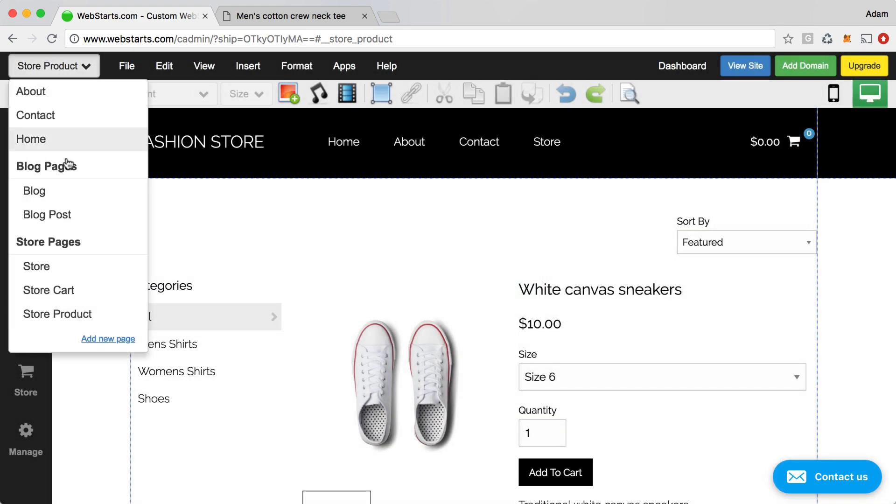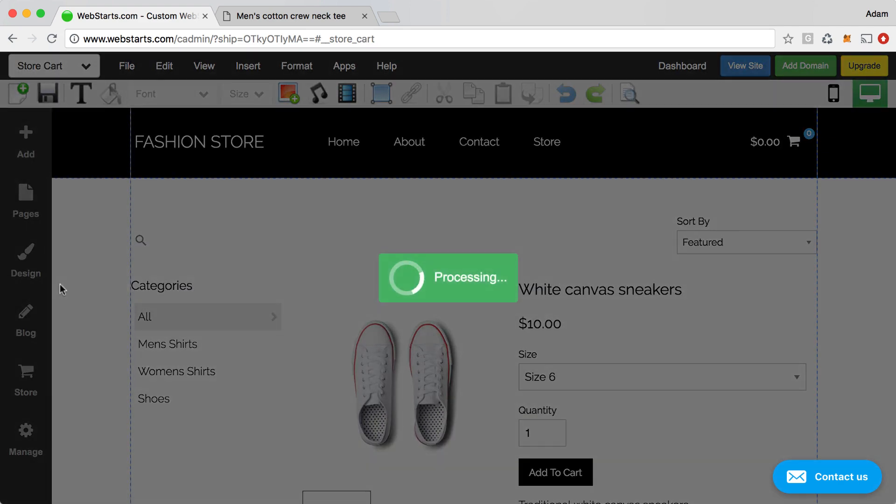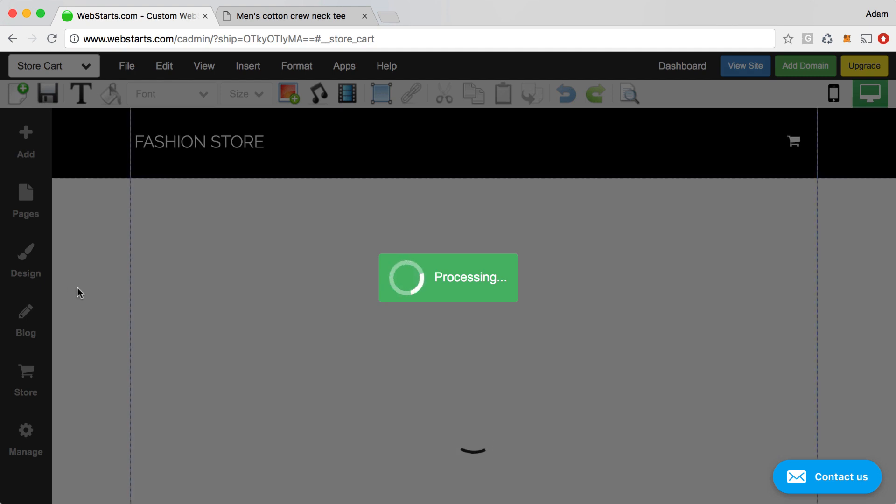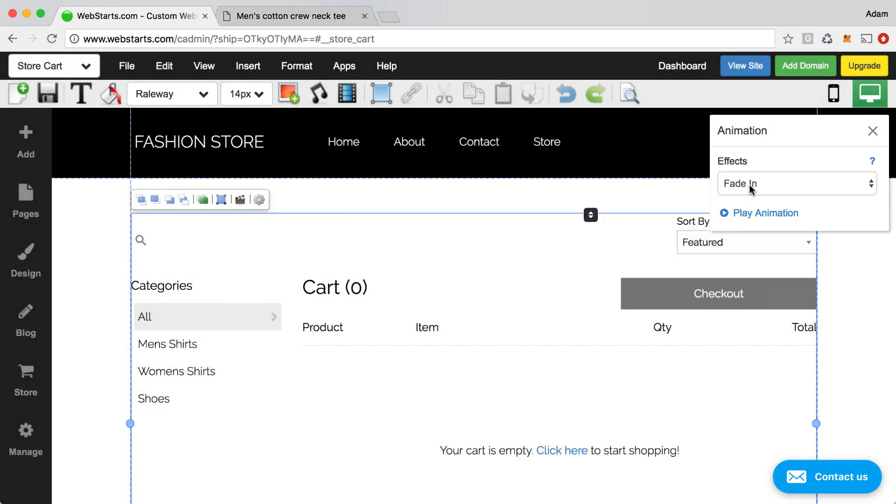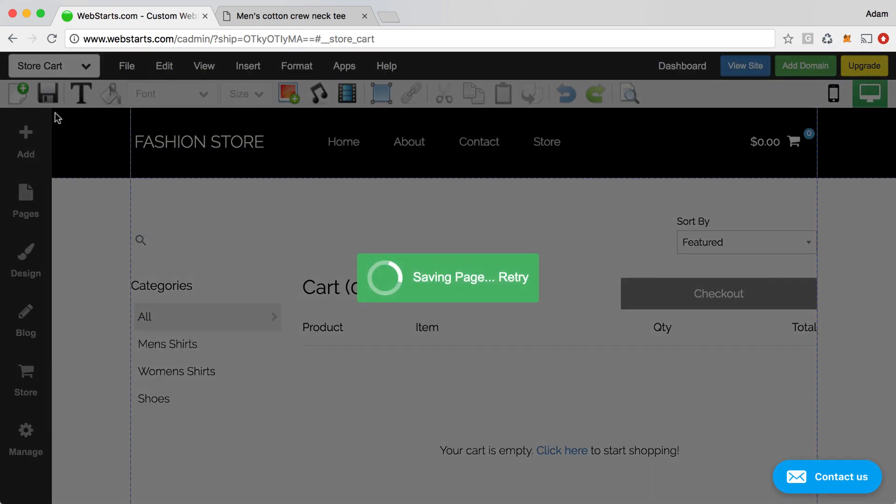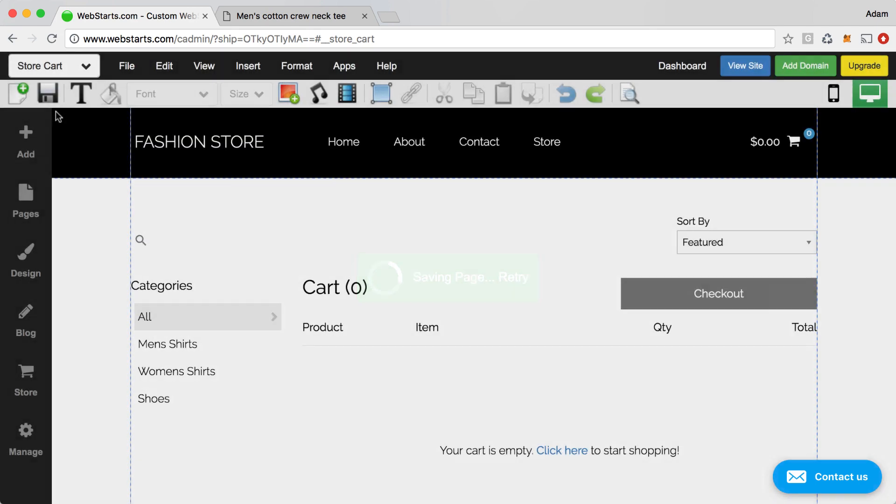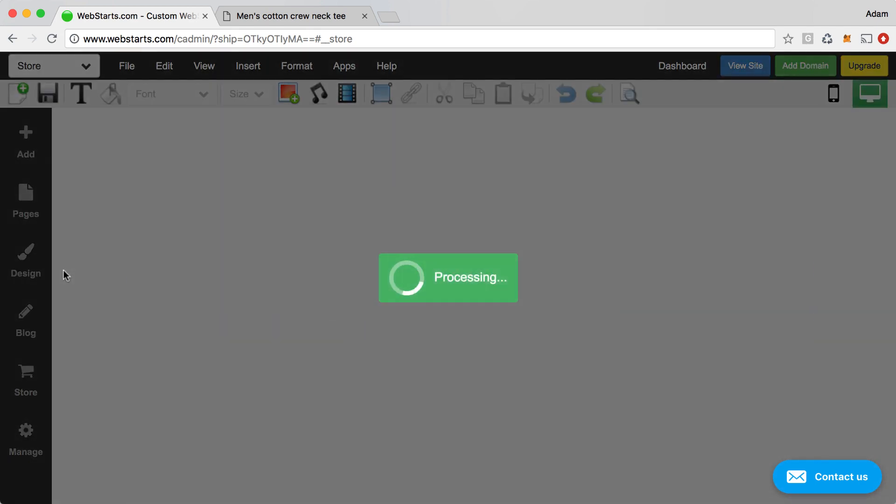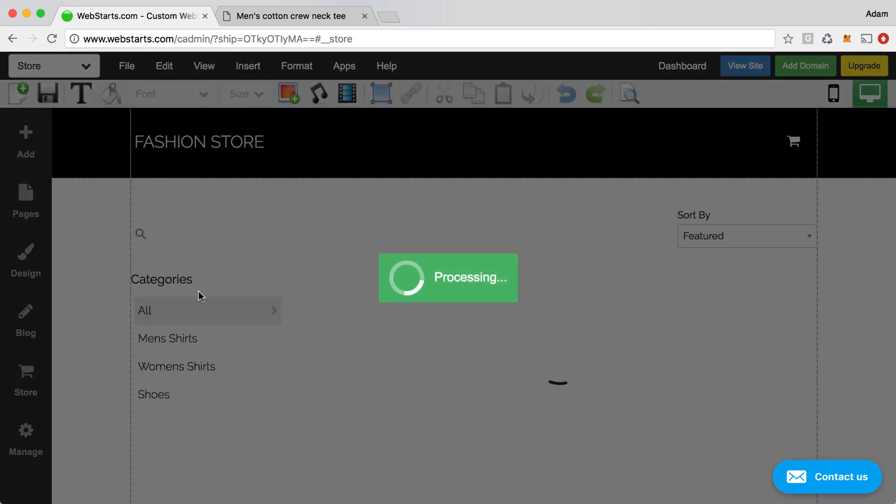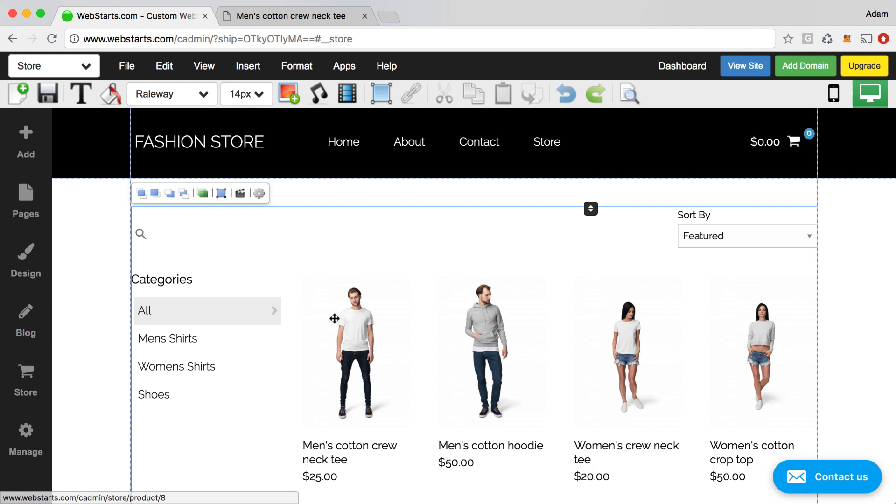And then I'm going to apply that same effect to all my store pages. So here I'm applying it to my cart page, and then I'm applying it to my store view.